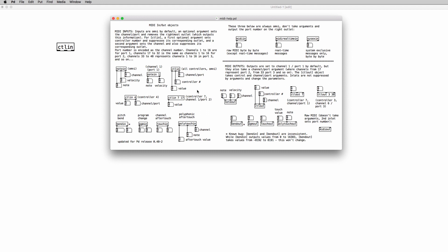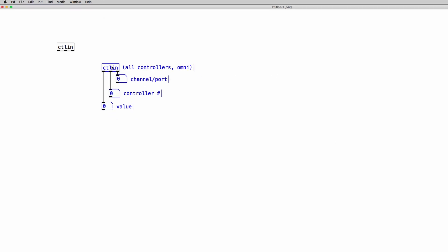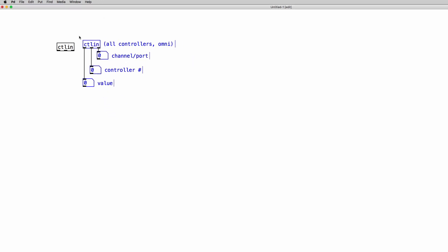As we know, help files are PD patches that we can unlock and we can copy and paste objects from them into our patches. So let's unlock the patch and we select all the objects connected to the ctlin object. We copy and we paste in our patch. Now we can get rid of this.